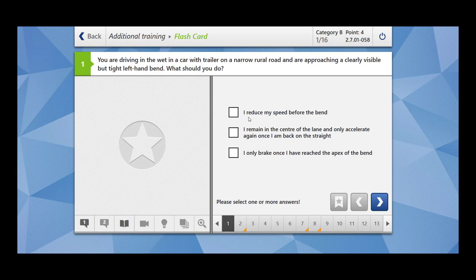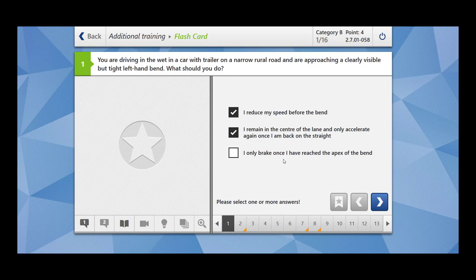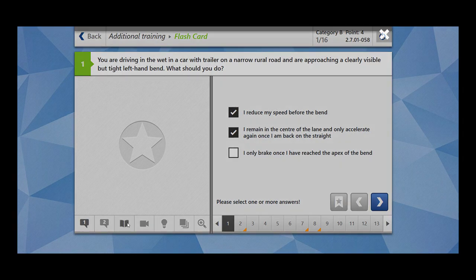I reduce my speed before the bend. This is correct. You should reduce your speed before the bend, otherwise it could cause skidding of your vehicle. I remain in the center of the lane and only accelerate again once I am back on the straight. This is correct. I only brake once I have reached the apex of the bend. This is wrong. You should brake beforehand before reaching the bend.